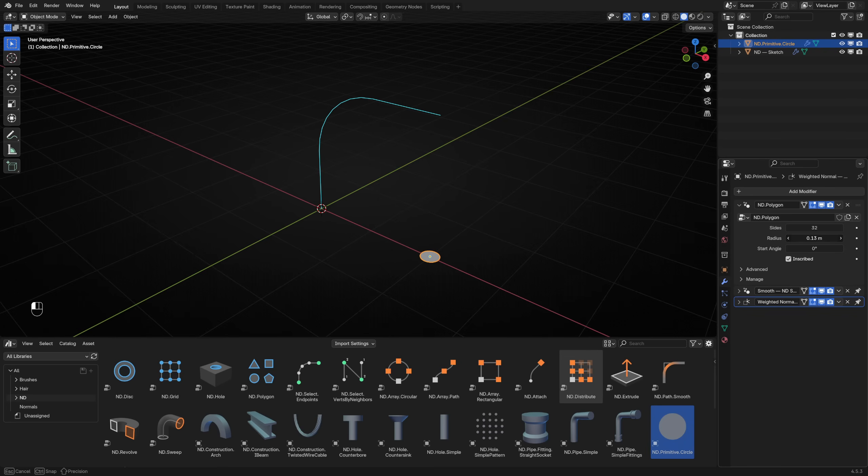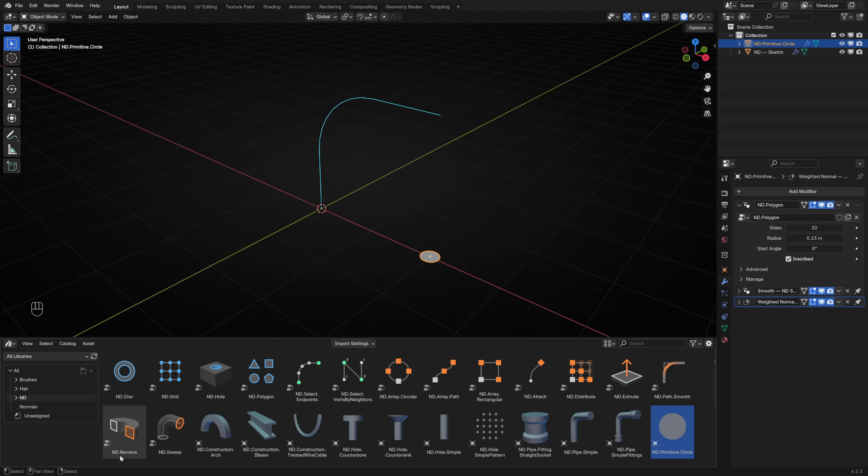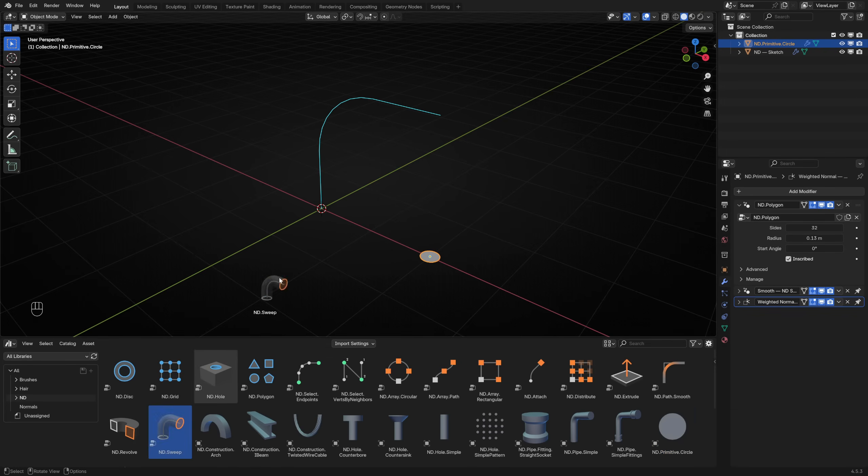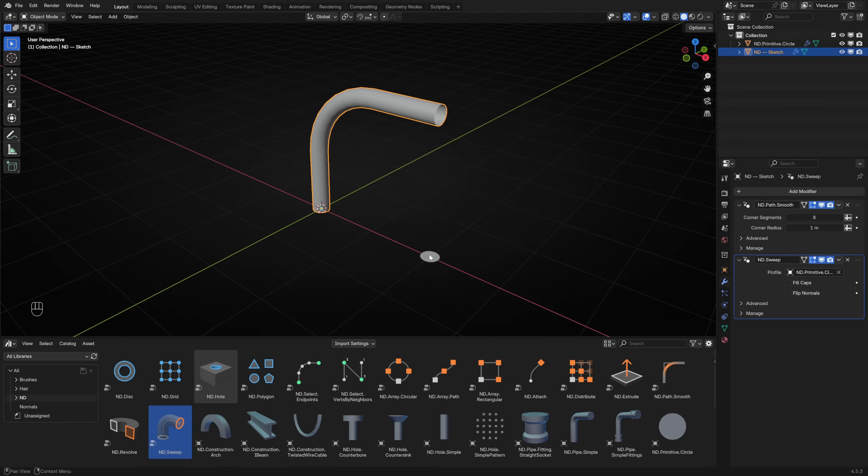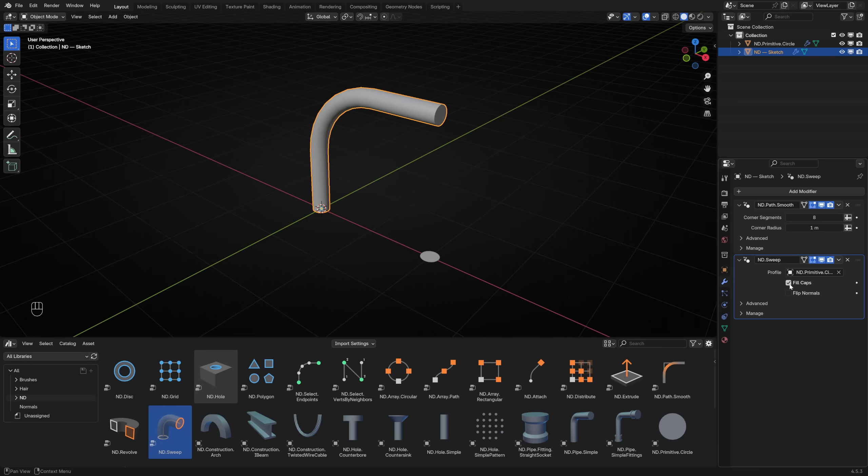The next step is to apply an ND Sweep operator to the path. Set the Profile parameter by picking the circle we just created. This sweeps the profile along the path. You can also toggle fill caps if you don't want it to be hollow.